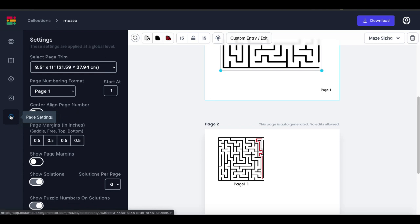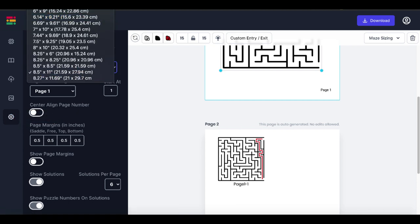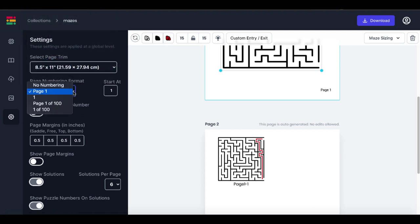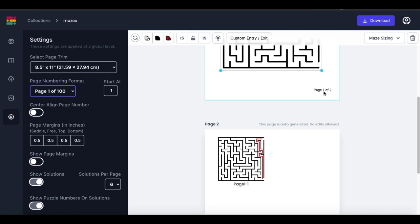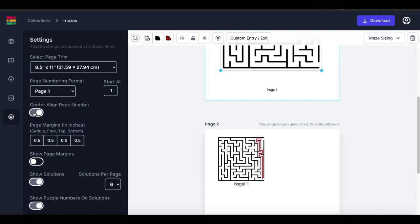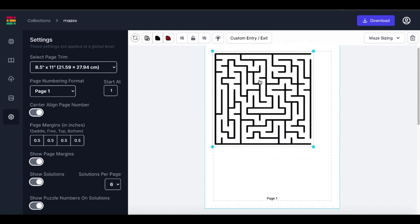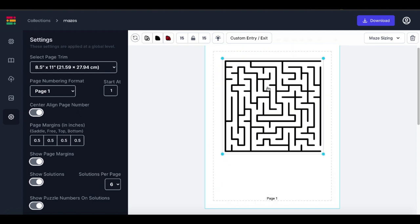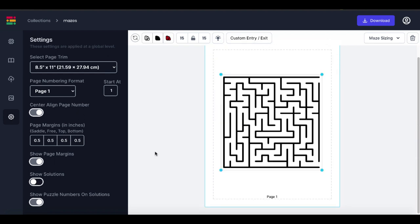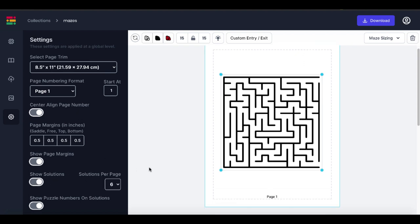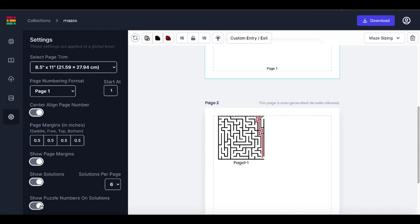Inside the page settings you can select the page trim, change the different page sizes, change the page numbering format — for example to page one of two — or select no numbering so there's no numbering on the pages. You can center-align the page numbering, show the page margins to control your design, show or hide solutions, and check whether to show puzzle numbers on solutions. You can also control solutions per page between one and eight.